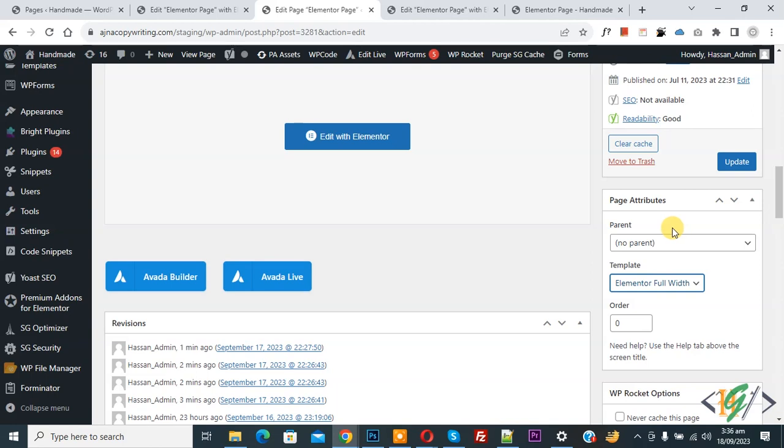Or if you want, you can change template layout from Elementor setting. So I hope you like this video. Please like, comment, share, subscribe. Thank you for watching.